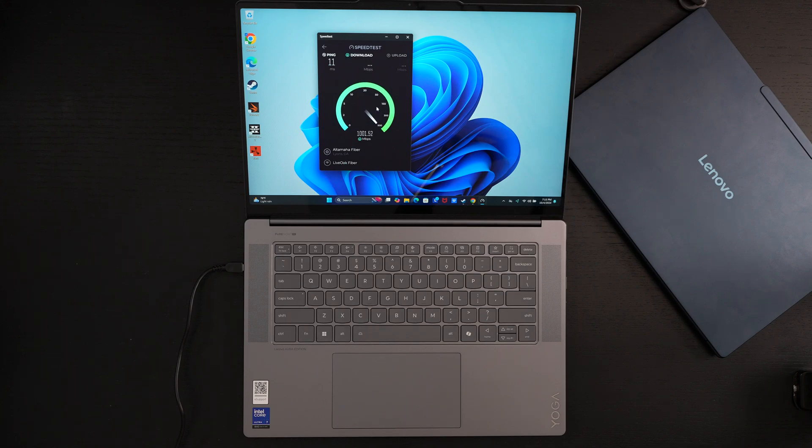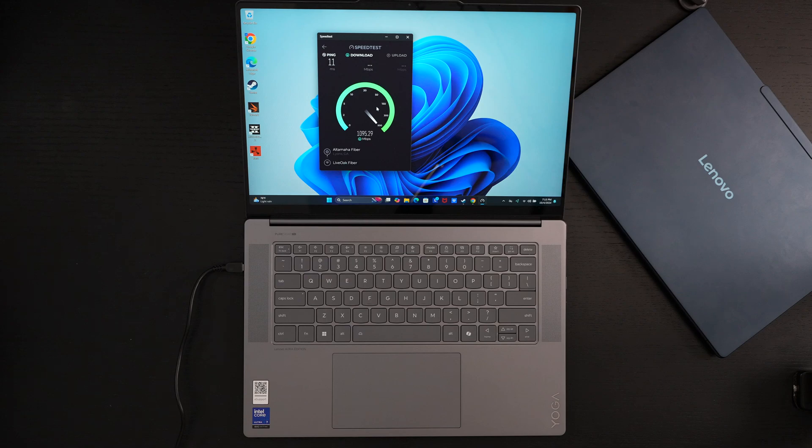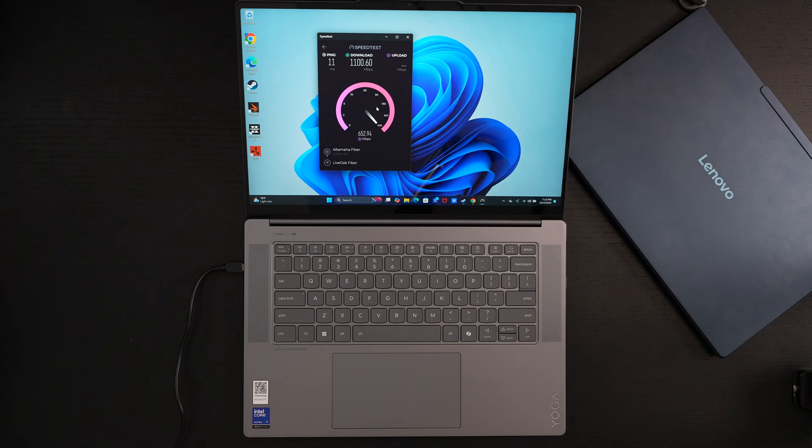Ed here with the Digital Digest, and today I wanted to share my first update on my experience with the Lenovo Yoga Slim 7i Aura Edition for 2024. It retails for $1,299 US dollars at the time of this video. I'll include a link in the description for those interested in picking one up.